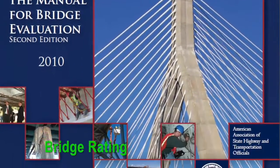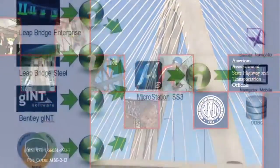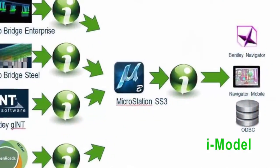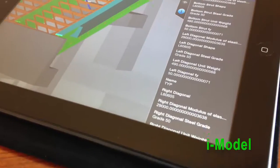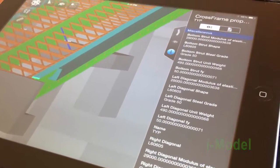All the design and analysis information can be contained in a Bentley i-model on your desktop or your mobile device.